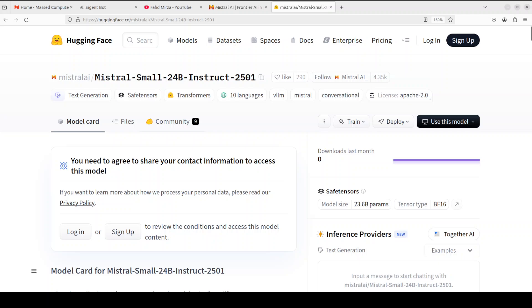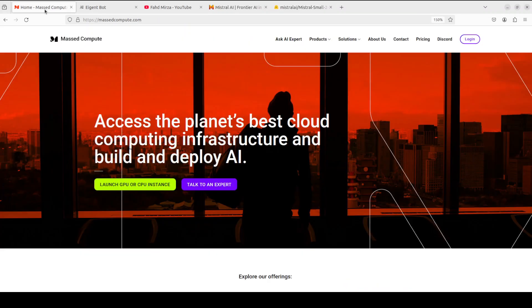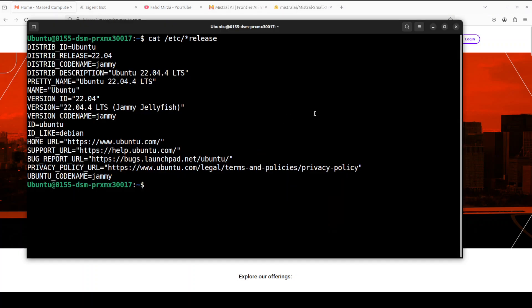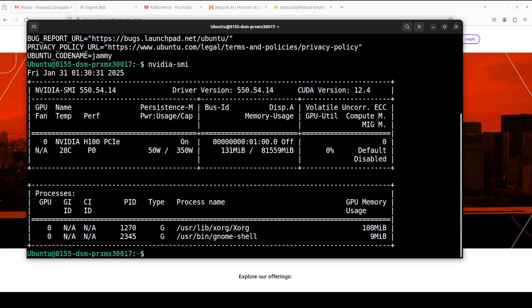Okay enough talk let me take you to my terminal and then we will get it installed. Let me also give a huge thanks to our very good friends at Mast Compute who are sponsoring the VM and GPU for this video. This is a VM Ubuntu 22.04 I am using.